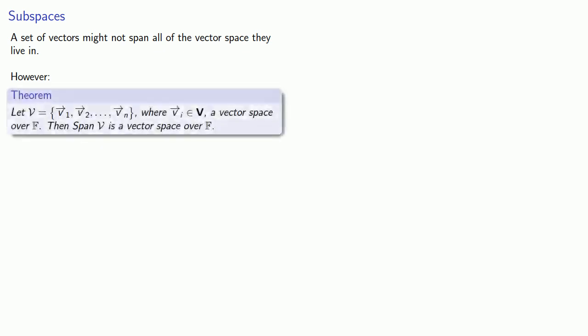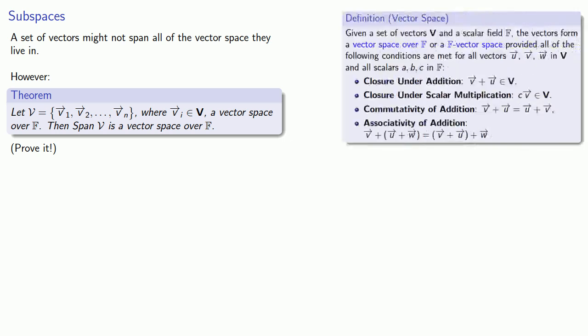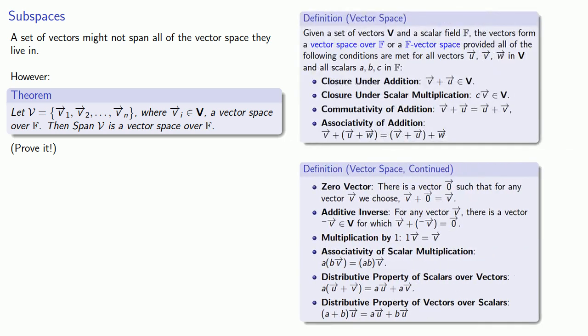It's possible that given a set of vectors, they might not span all of the vector space they live in. But whether or not they do, a very important thing happens. If I have any set of vectors which live in some vector space, the span of that set of vectors is also a vector space. This is something you should prove by showing that the set of linear combinations of these vectors satisfies all of the requirements for getting into club vector space.